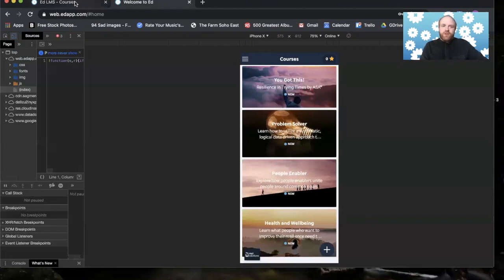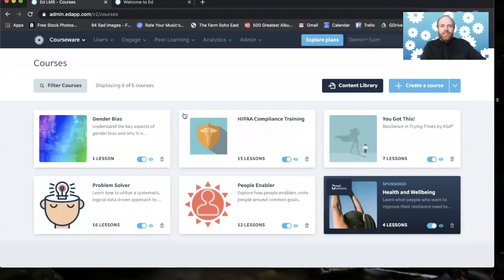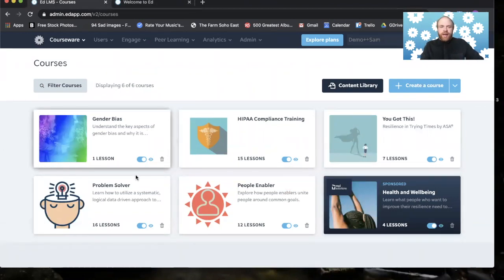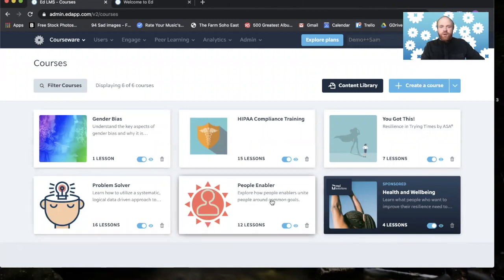Okay, so some terminology here. These would be called courses. At EdApp, we have courses and we have lessons, and lessons sit within courses.